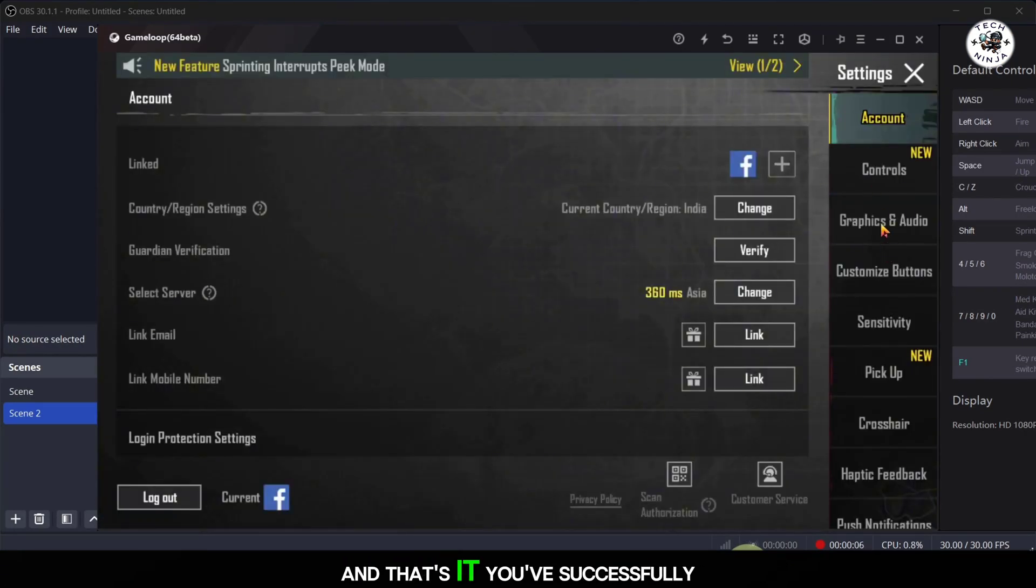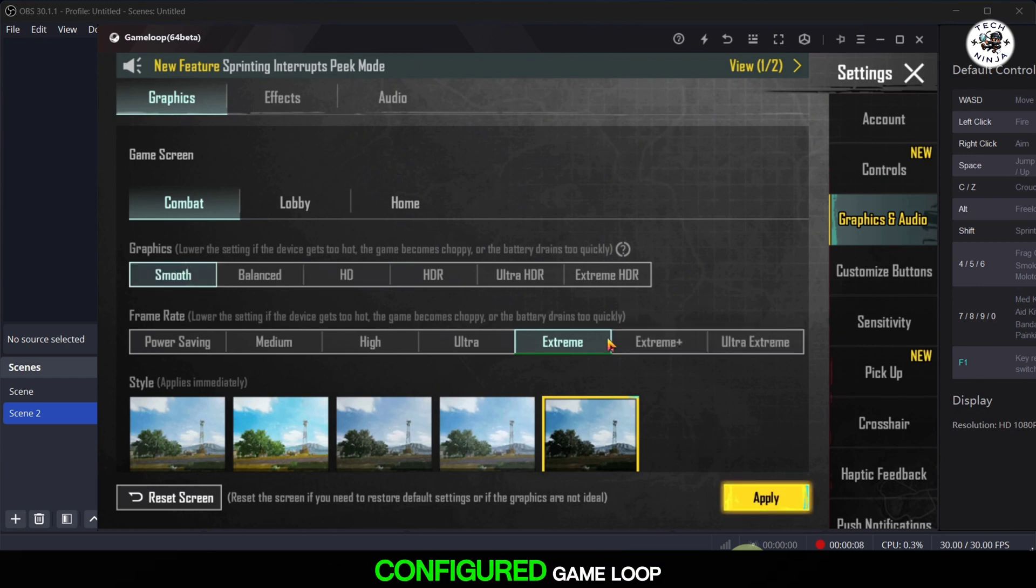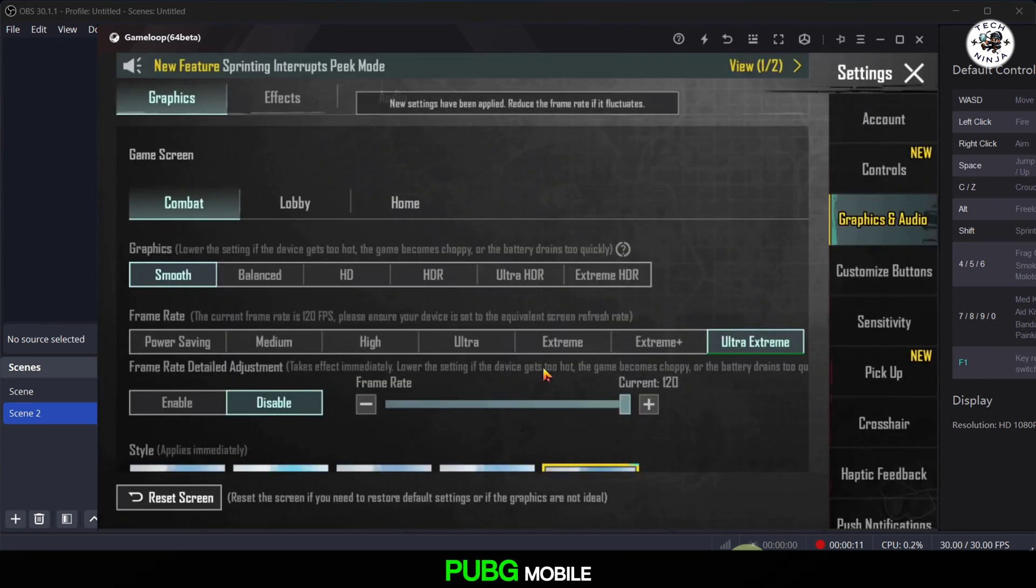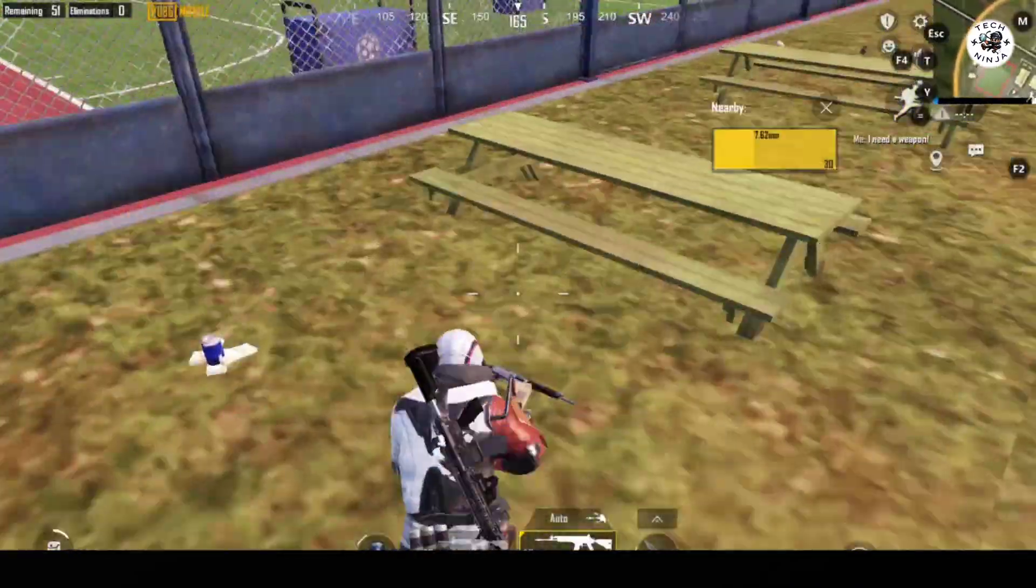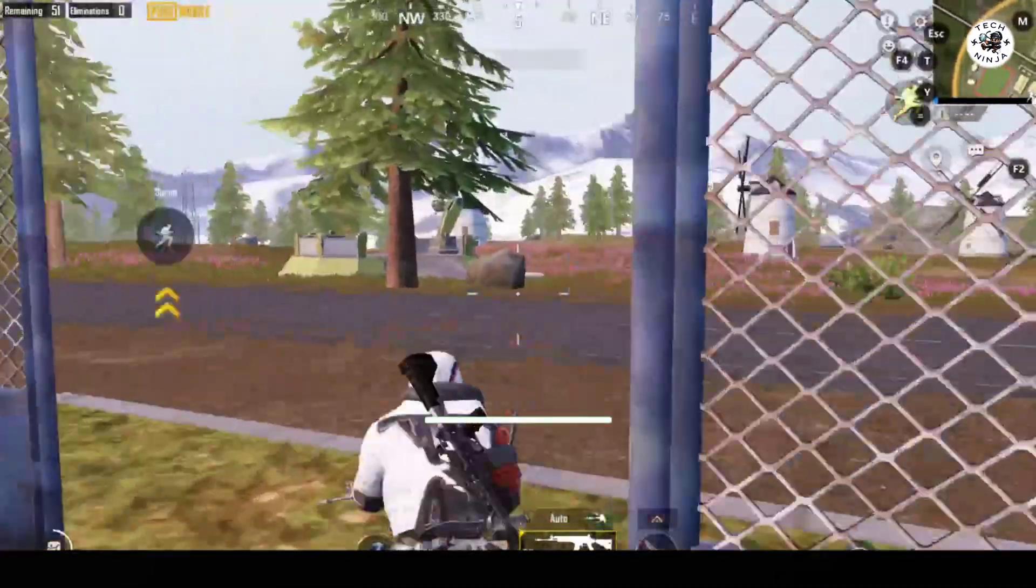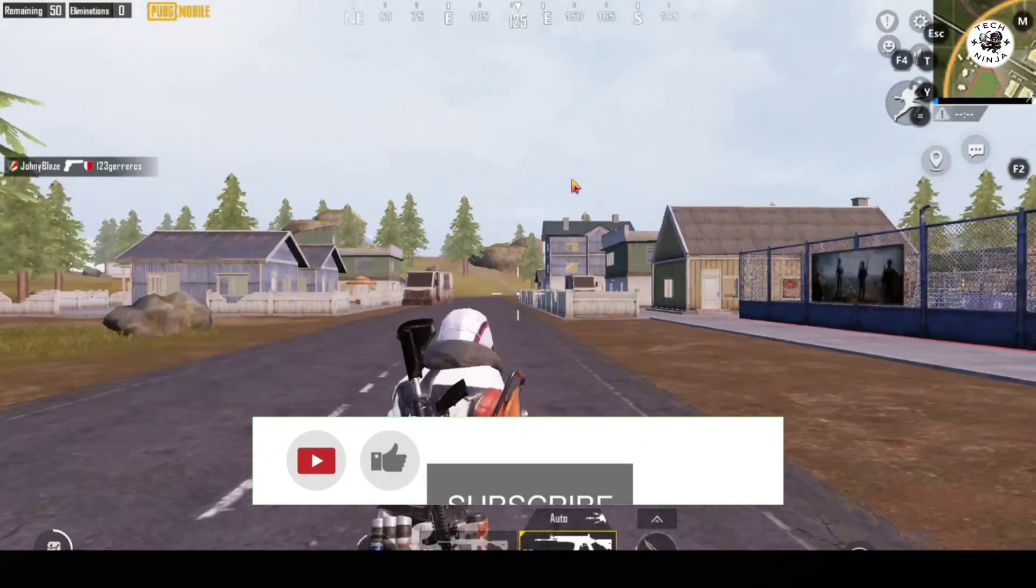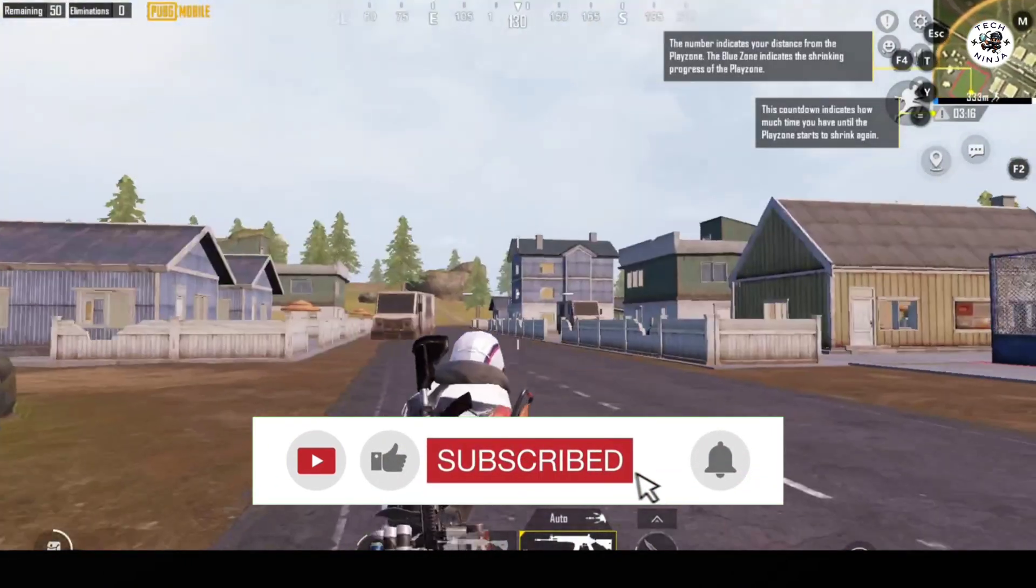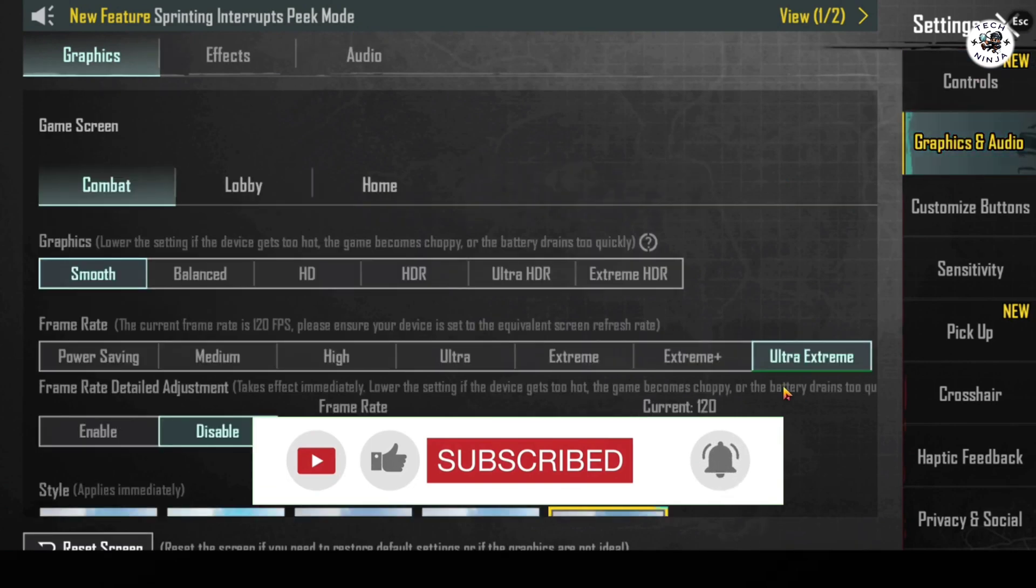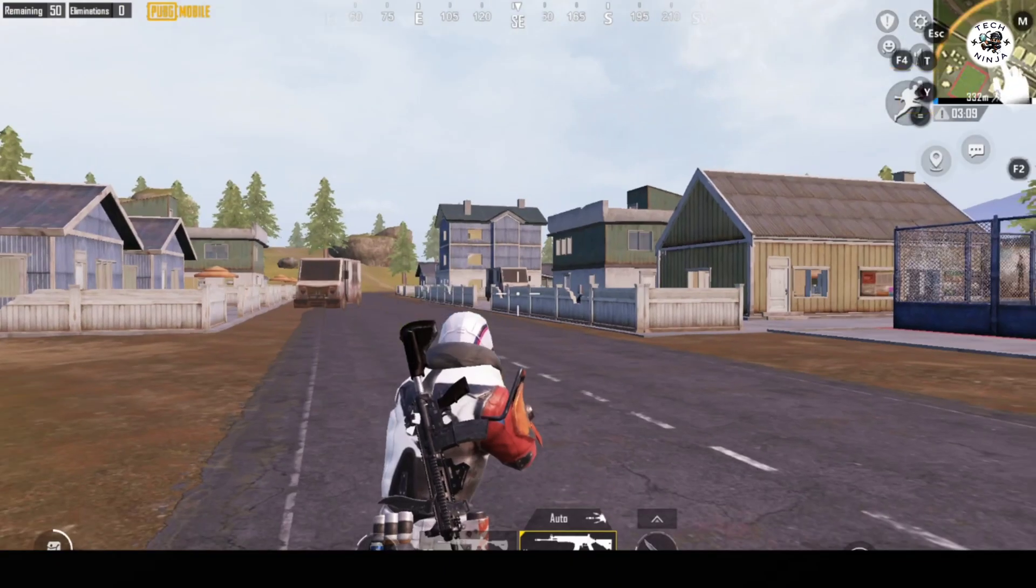And that's it. You've successfully configured GameLoop to enable 120 FPS on PUBG Mobile.